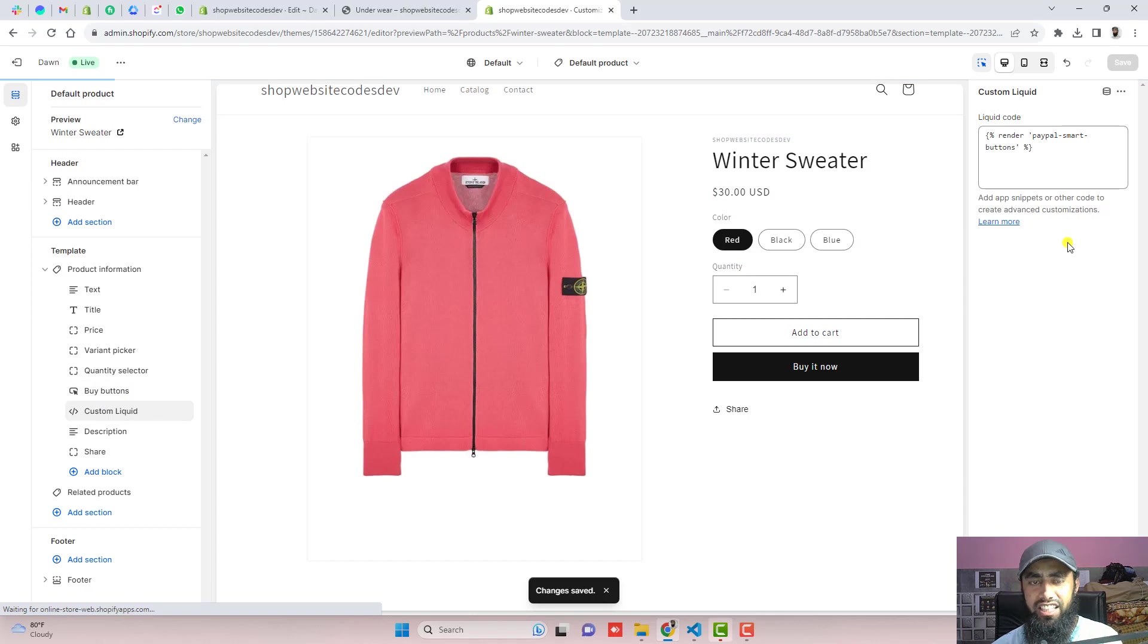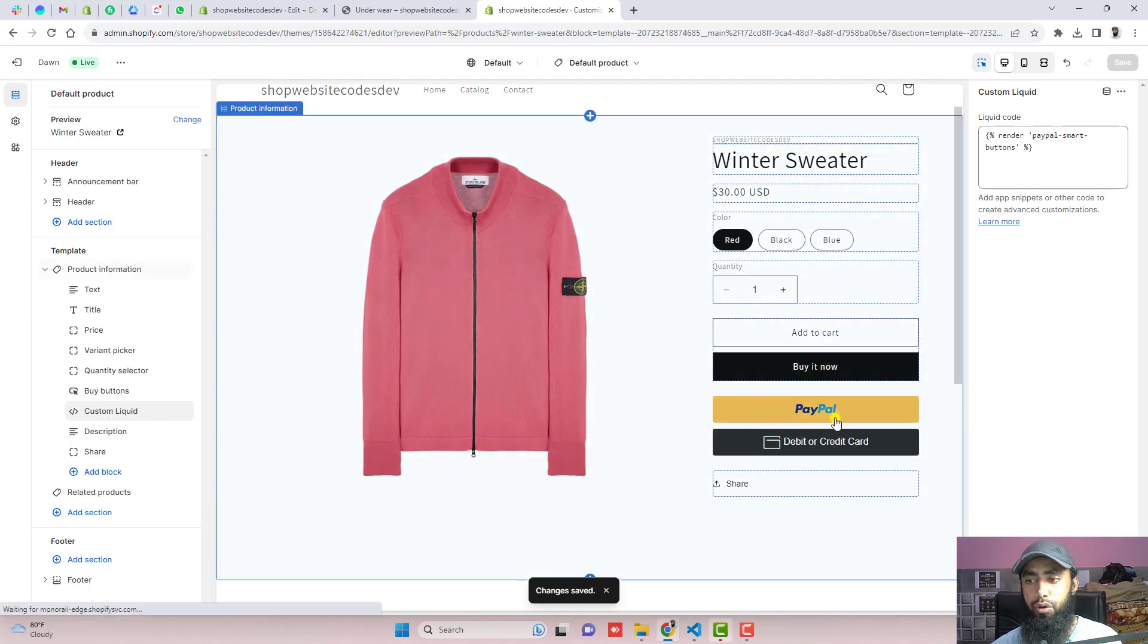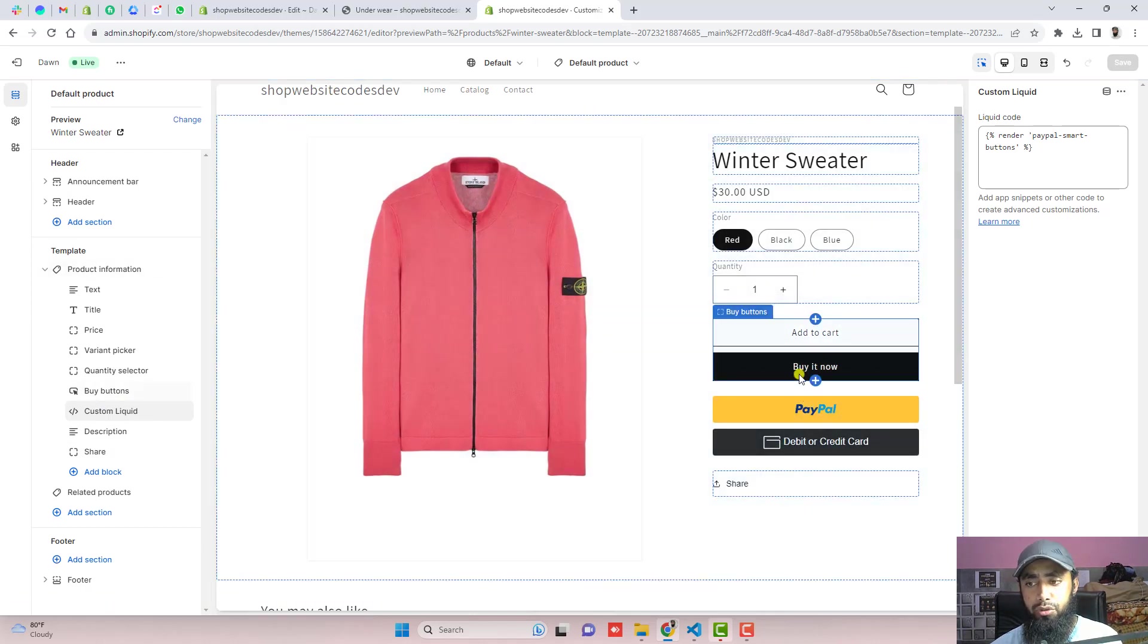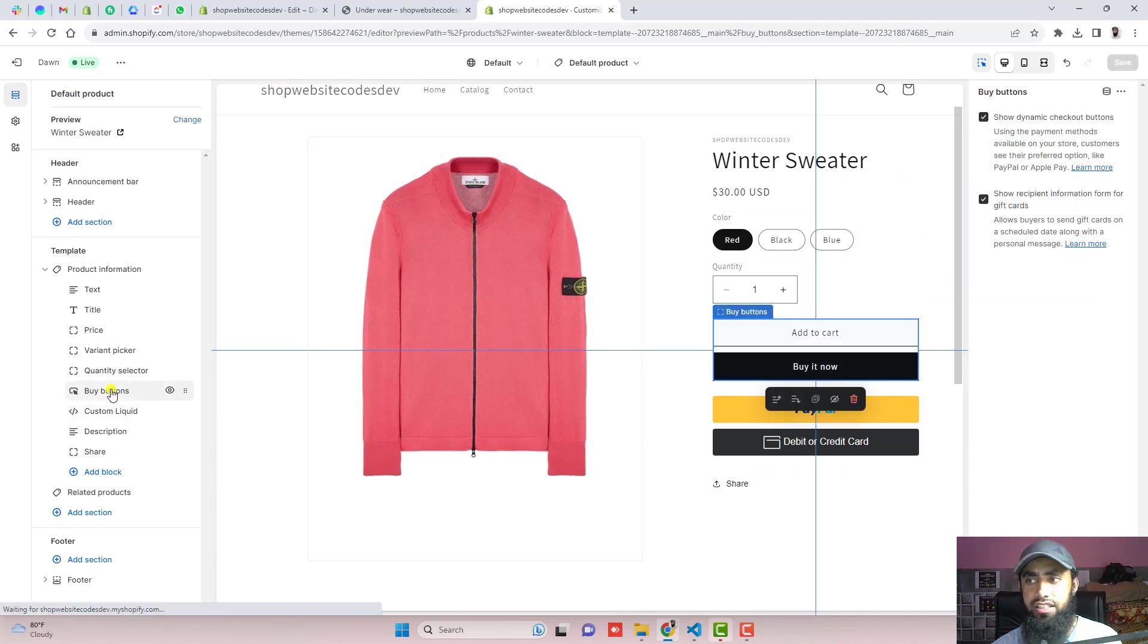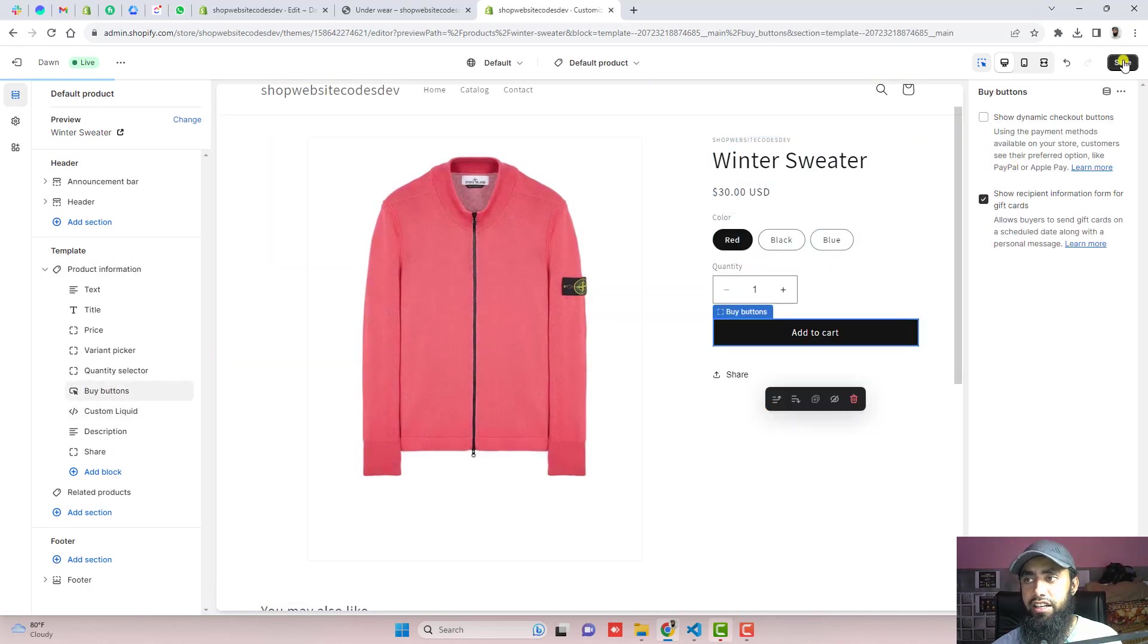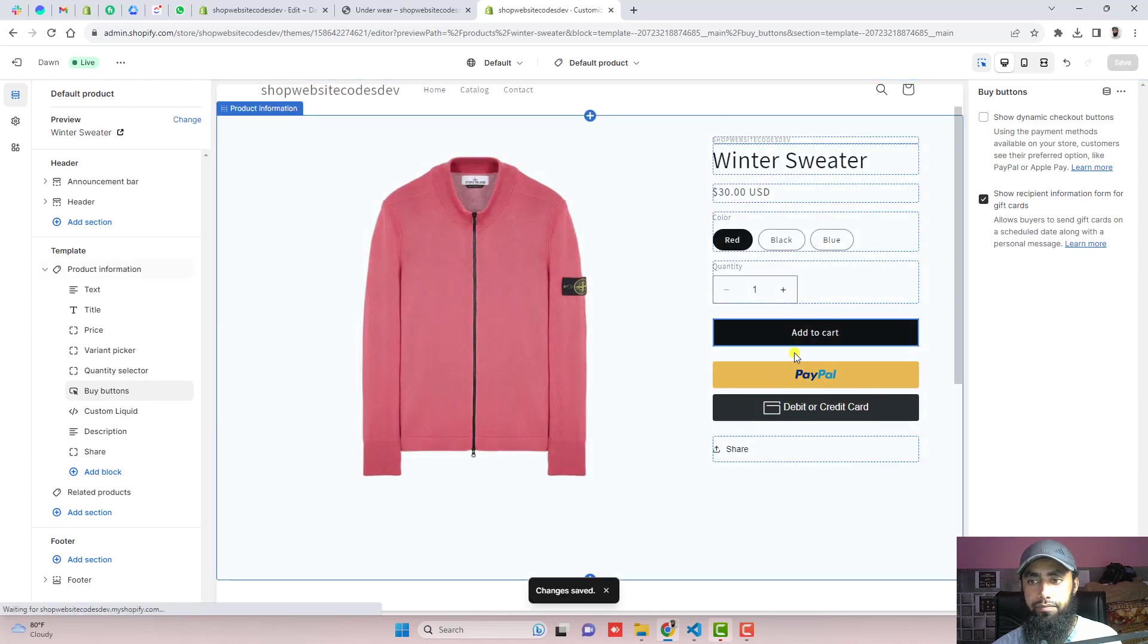And we also need to drag this custom liquid just below buy buttons and then click on save. Once the changes are saved, then you will see those PayPal buttons just below it. So sometime you don't want this buy it now button. How you can remove it? Just click on buy buttons. Uncheck this and click on save again. You can see that buy now button has been removed.